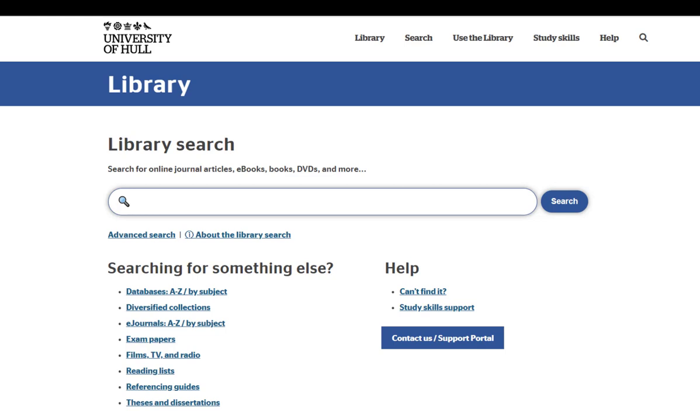We start on the library homepage. You can use this library search box to search the vast majority of the university library's collections. This includes items we have in the building, but also online journals and e-books.